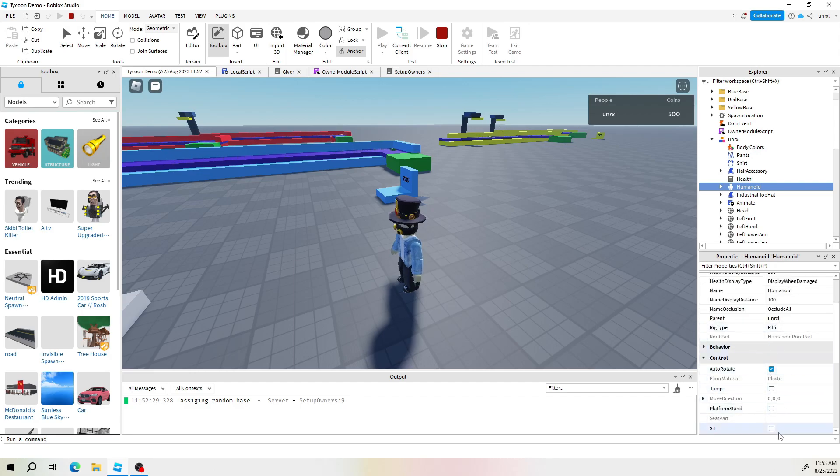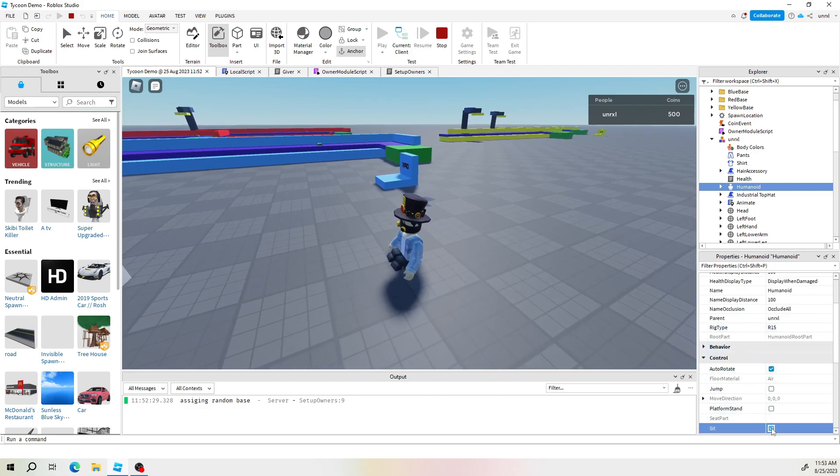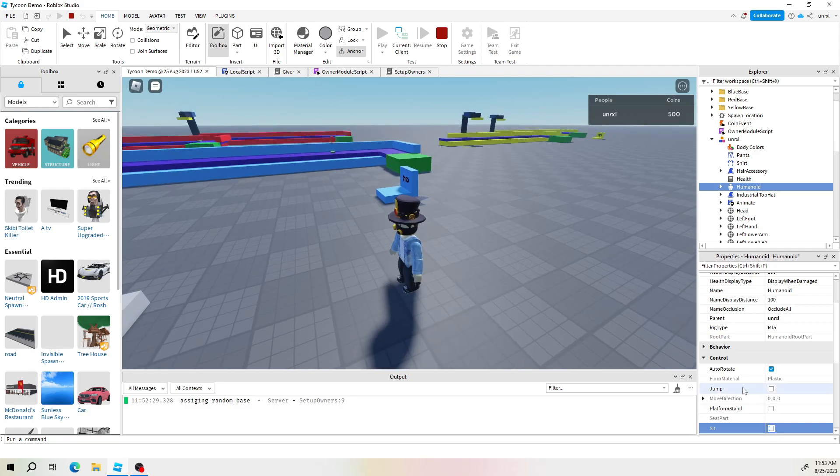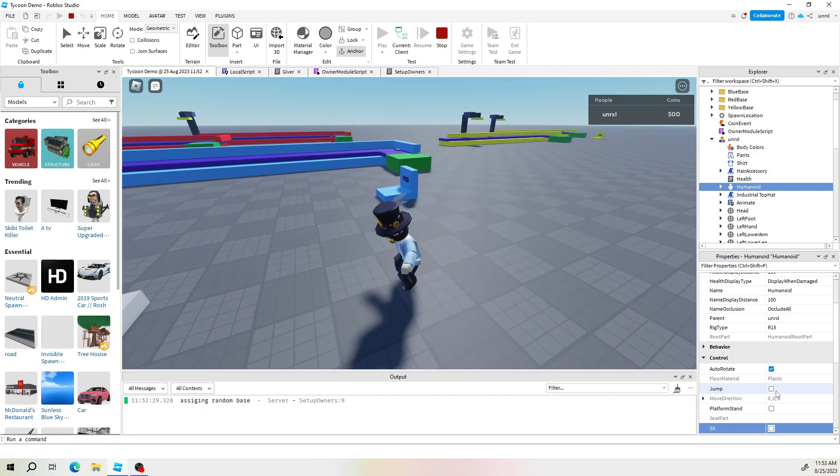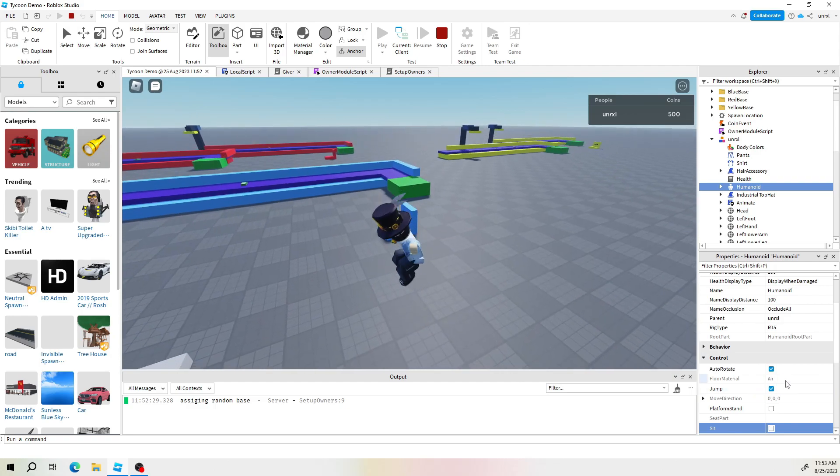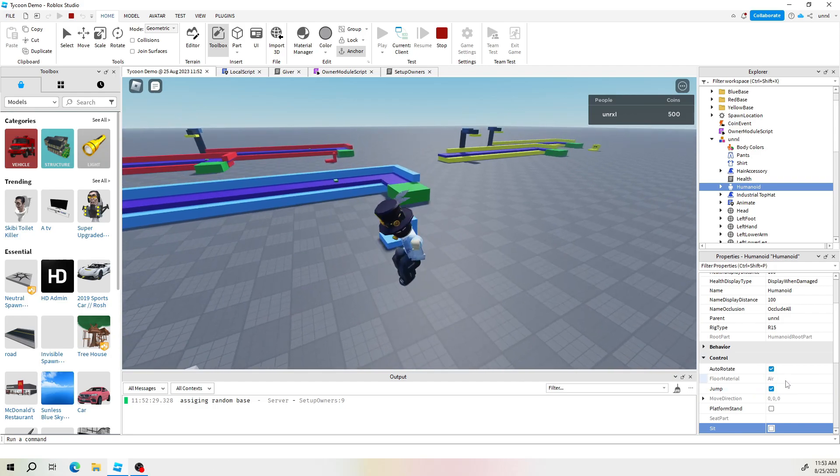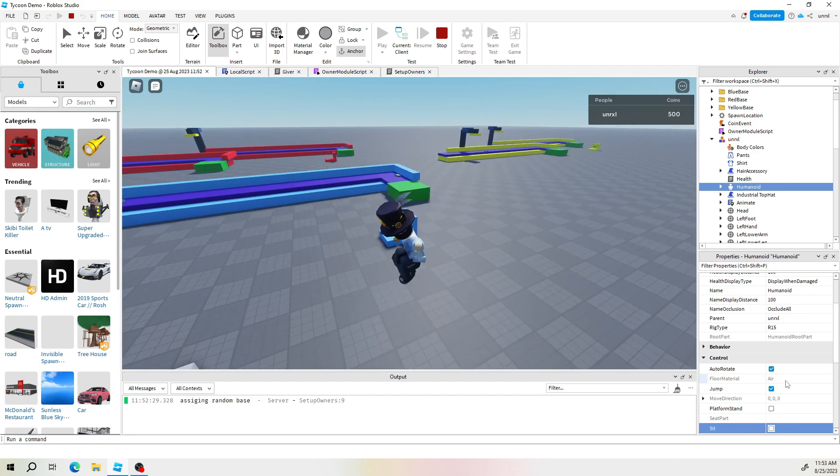For example sit, if I click this the character actually sits down because this means he's sitting and then when we jump you can see that this gets checked and this also changes to here air.